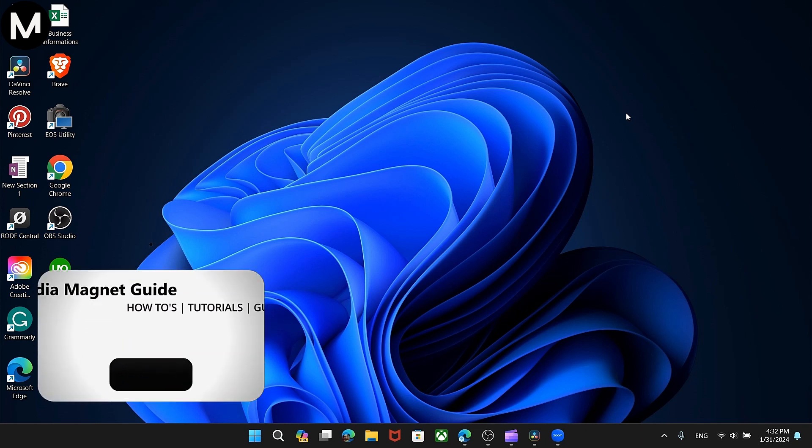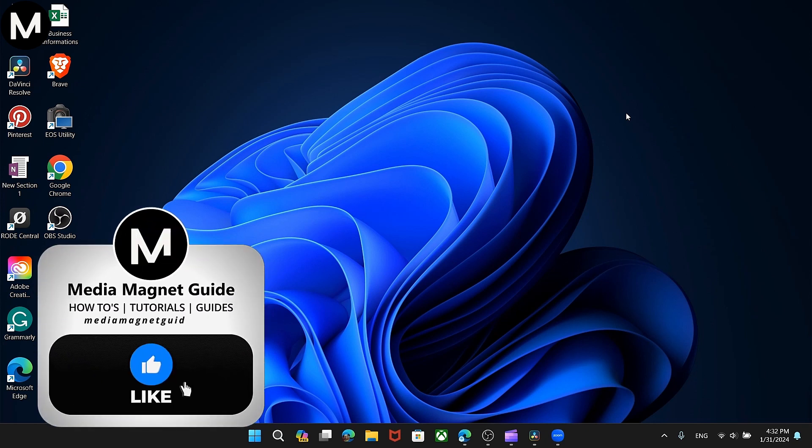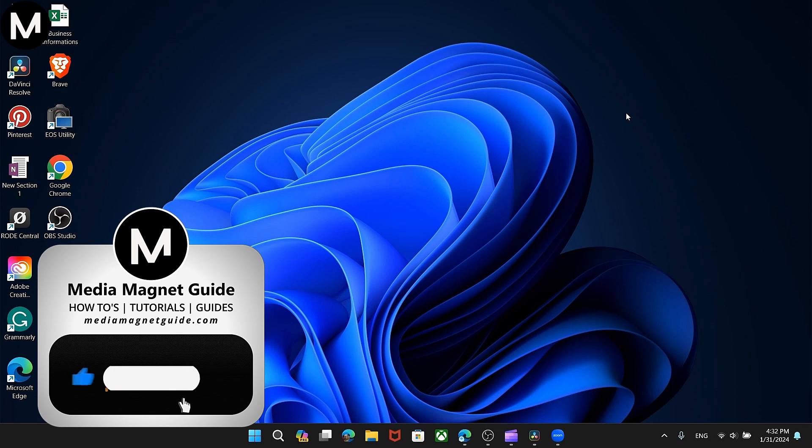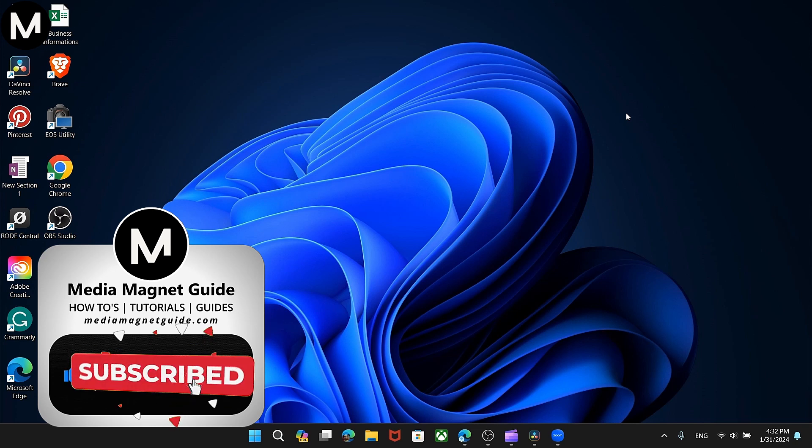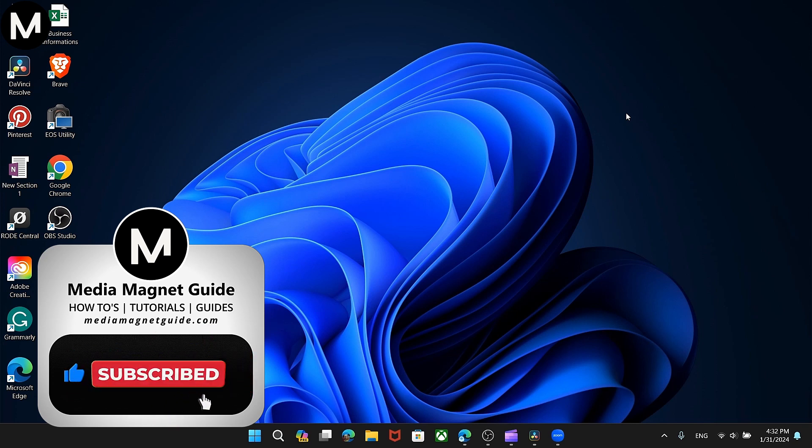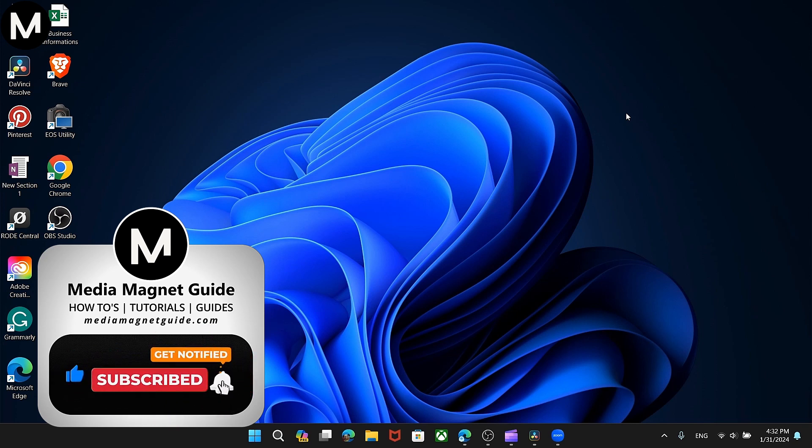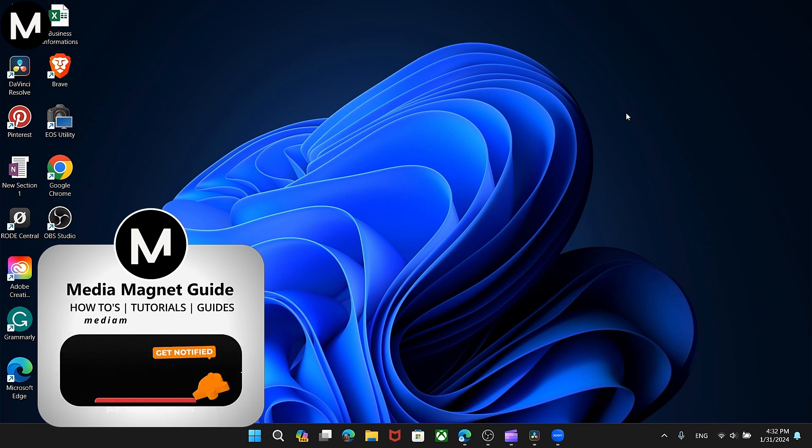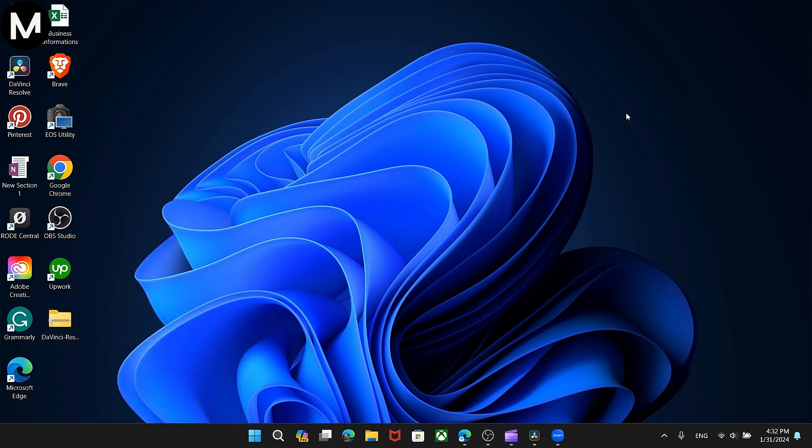If you found this tutorial helpful, please take a moment to like, comment, and subscribe with notifications on. Your likes and comments inspire us to create more content like this, and subscribing ensures you won't miss our future tutorials.